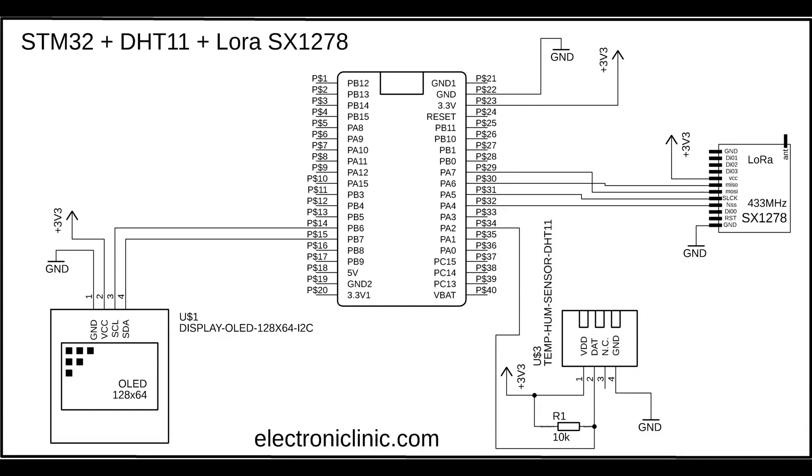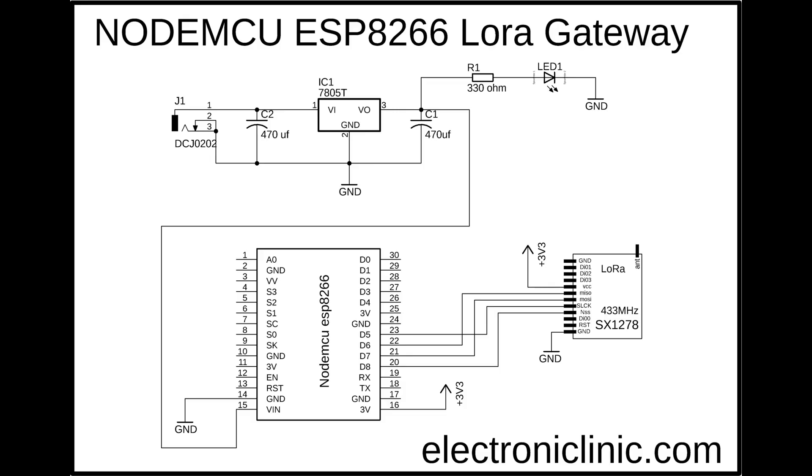Now let's take a look at the circuit diagram of the ESP8266 LoRa gateway. The MISO pin of the LoRa SX1278 module is connected with the D6 pin of the NodeMCU ESP8266 Wi-Fi module. The MOSI pin of the LoRa module is connected with the D7 pin. The SCLK pin is connected with the NodeMCU ESP8266 pin D5 and the NSS pin of the LoRa SX1278 transceiver module is connected with the pin D8 of the NodeMCU ESP8266 Wi-Fi module. While the VCC and ground pins of the LoRa module are connected with the 3.3V and ground pins of the NodeMCU module.